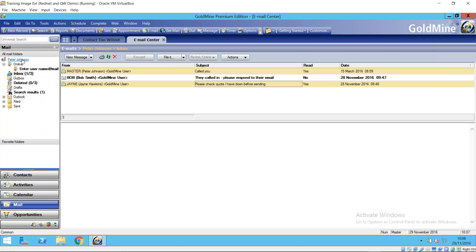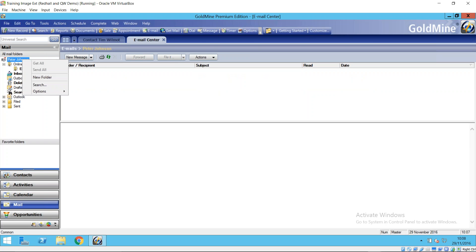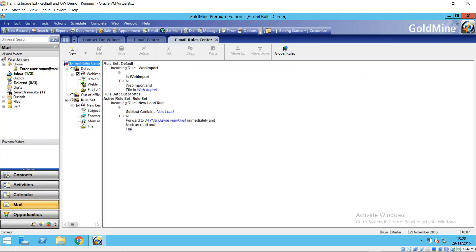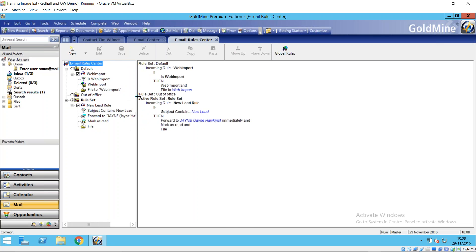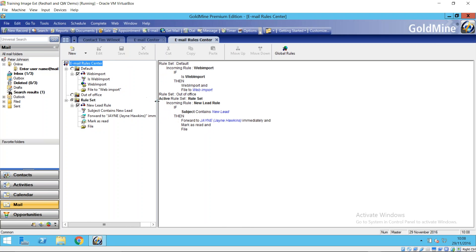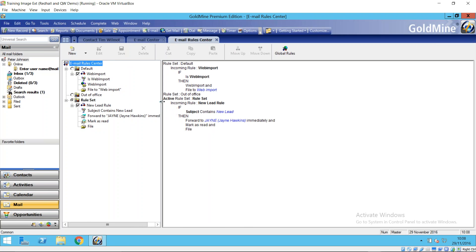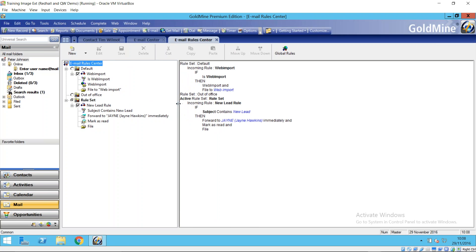So with these email rules, this is a capability of GoldMine to manage incoming emails and also the flip side of that, outgoing emails. So imagine emails that are coming into your GoldMine system, coming into your company. You can set up rules to allow them to be automatically handled in some way or fashion. So here is an example of a rule I've created earlier.